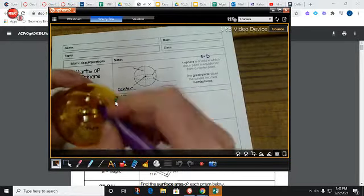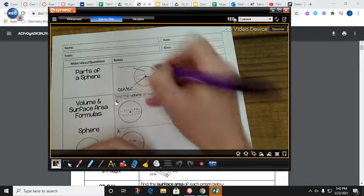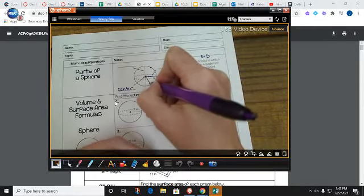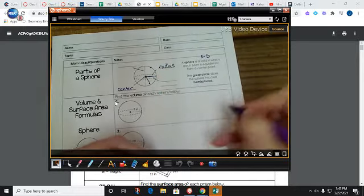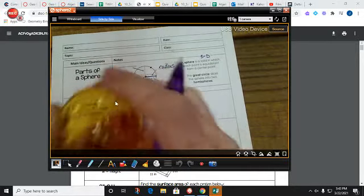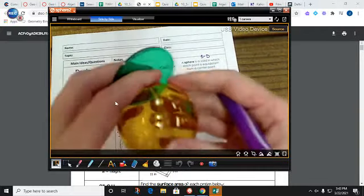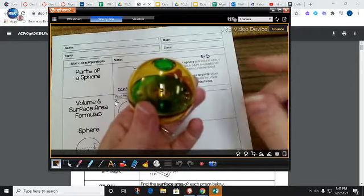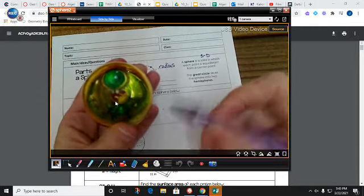If you had a point in the middle, everything on here is the same distance from that center. And that distance from the center to any point out here on the sphere is going to be called the radius, just like it was in a circle. Except now we're in three dimensions instead of just two. But the radius still works the same way — it's still that distance from the center out to the edge.